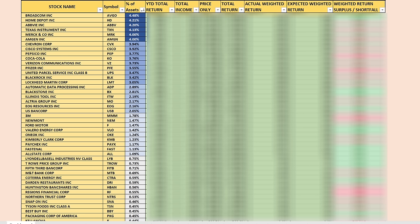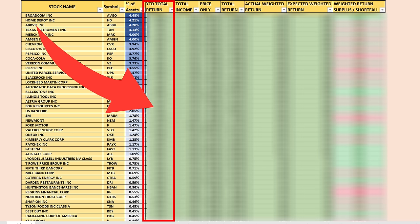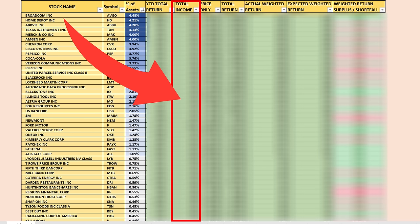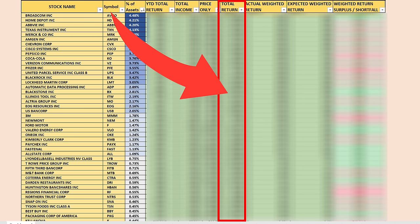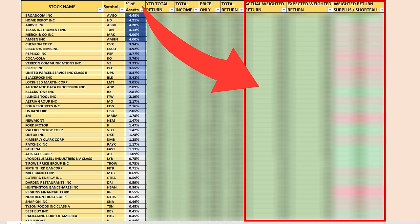Here are all 50 stocks in SCHD. You can see the weightings, the year-to-date total return of each stock, their total income based on some assumptions I'll cover in a second, the price-only return, the total return, their actual weighted return based on how they're weighted in the index, their expected return based on their weighting, and whether that expected weighted return was a surplus or fell short.